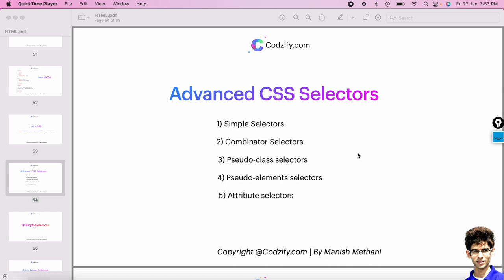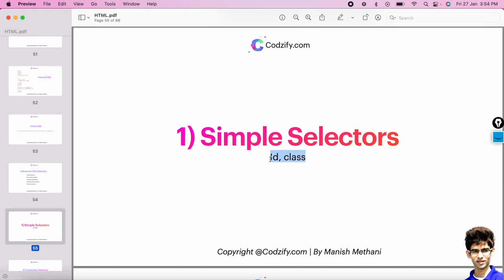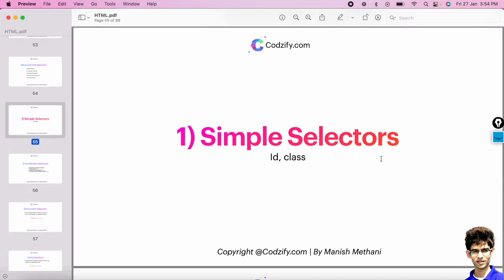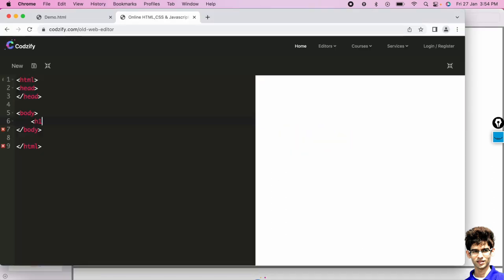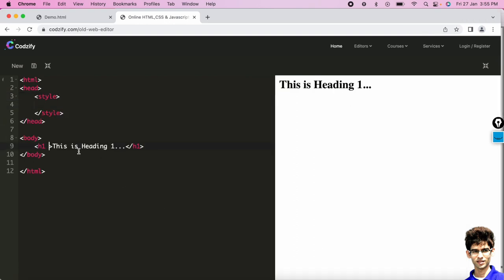Let's discuss CSS selectors. We have five types: simple selectors, combinator selectors, pseudo-class selectors, pseudo-element selectors, and attribute selectors. Simple selectors include id and class. In practice, if you write an h1 tag and assign a class attribute — for example, class='heading-one' — inside the style tag you can target it. We have seen the class attribute while creating our first project, so let's get a better understanding.